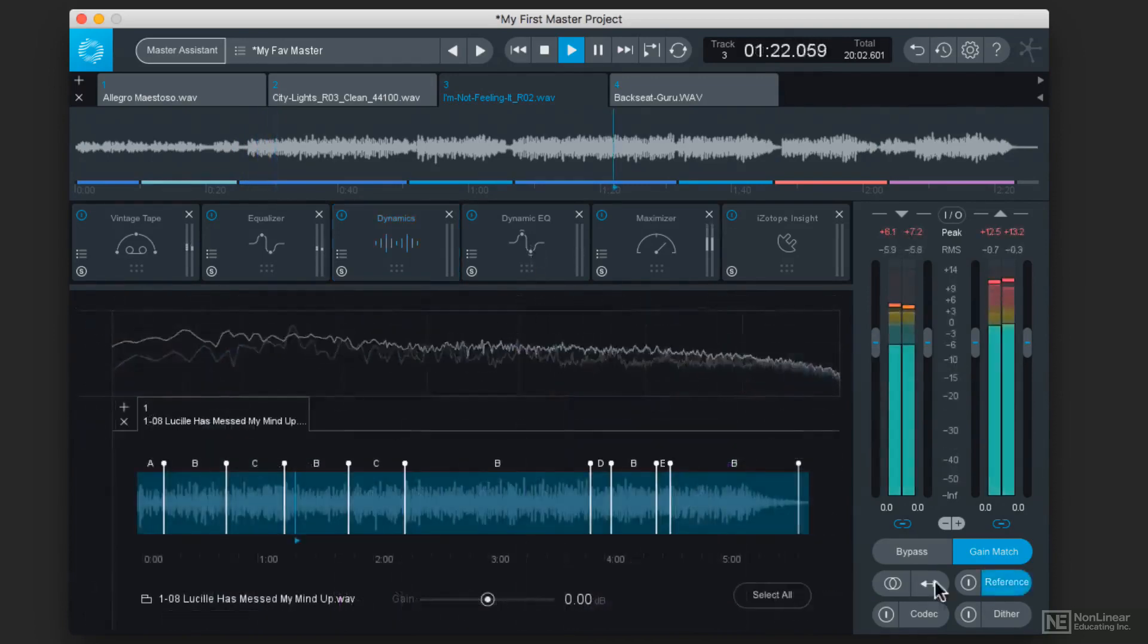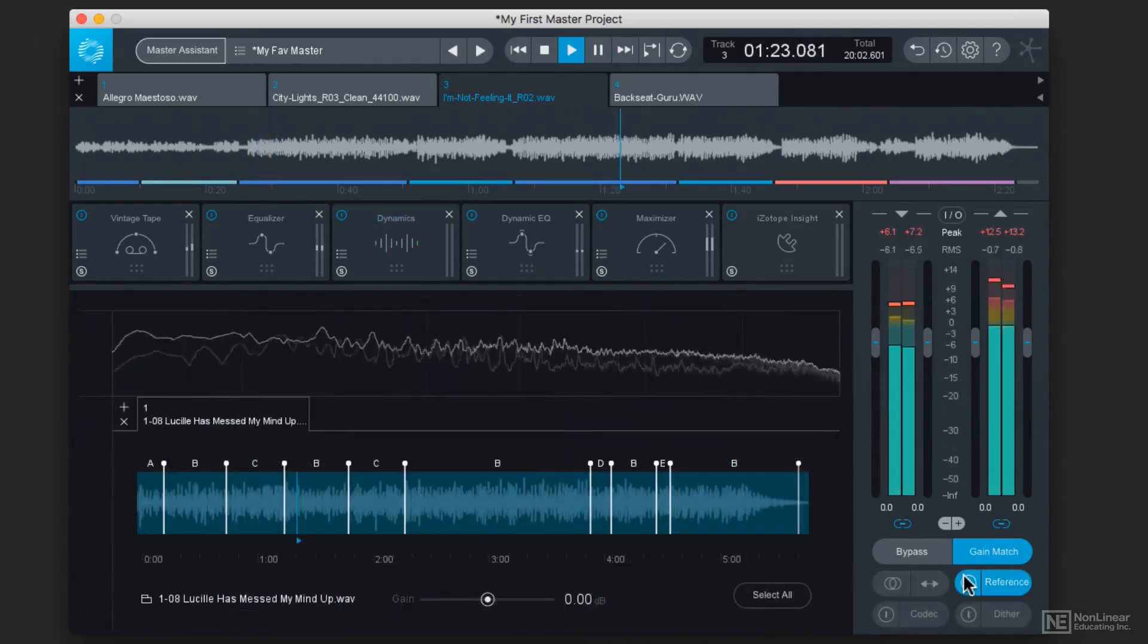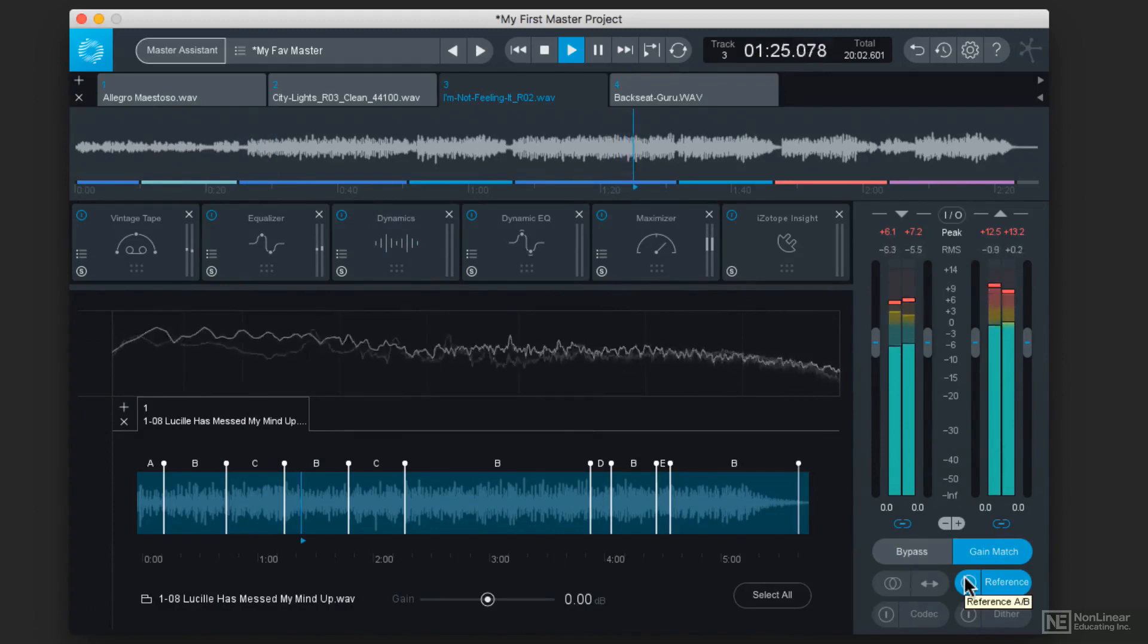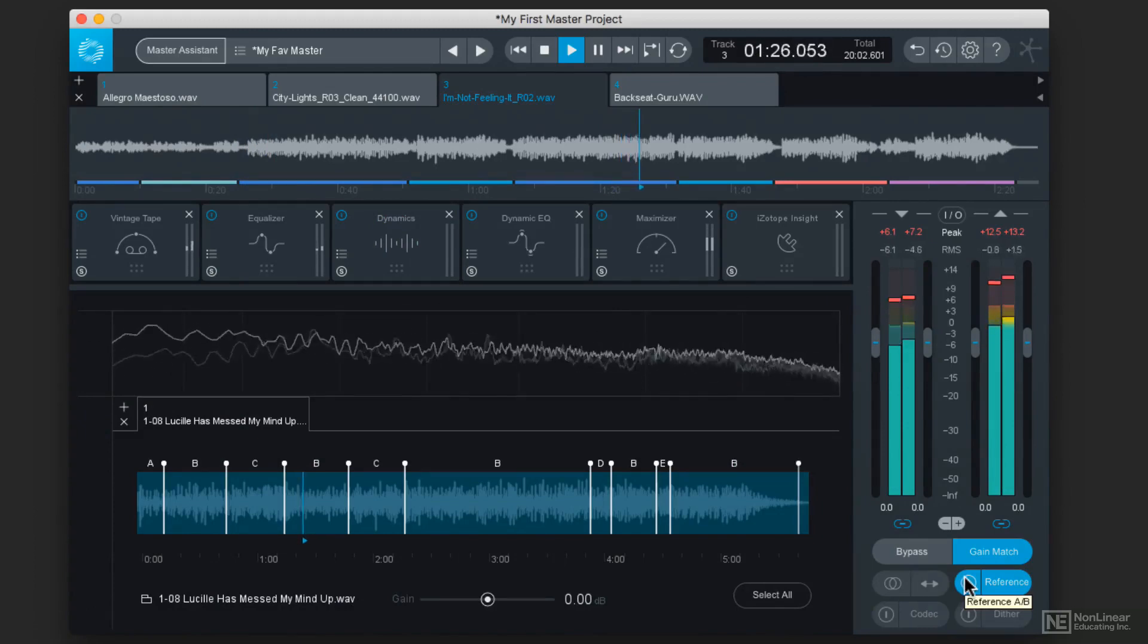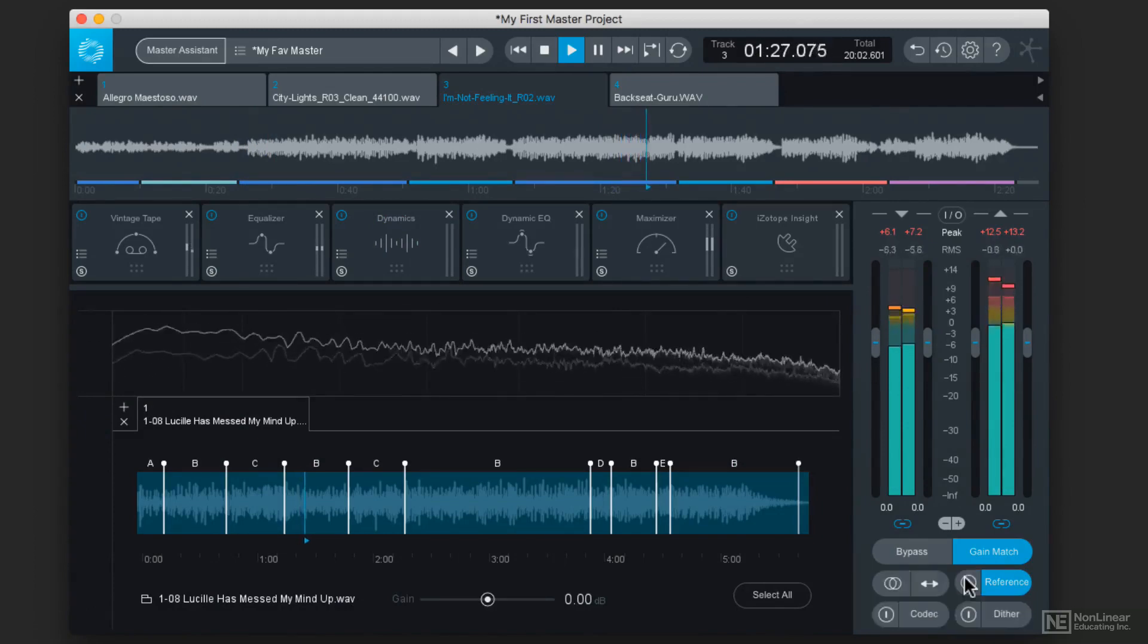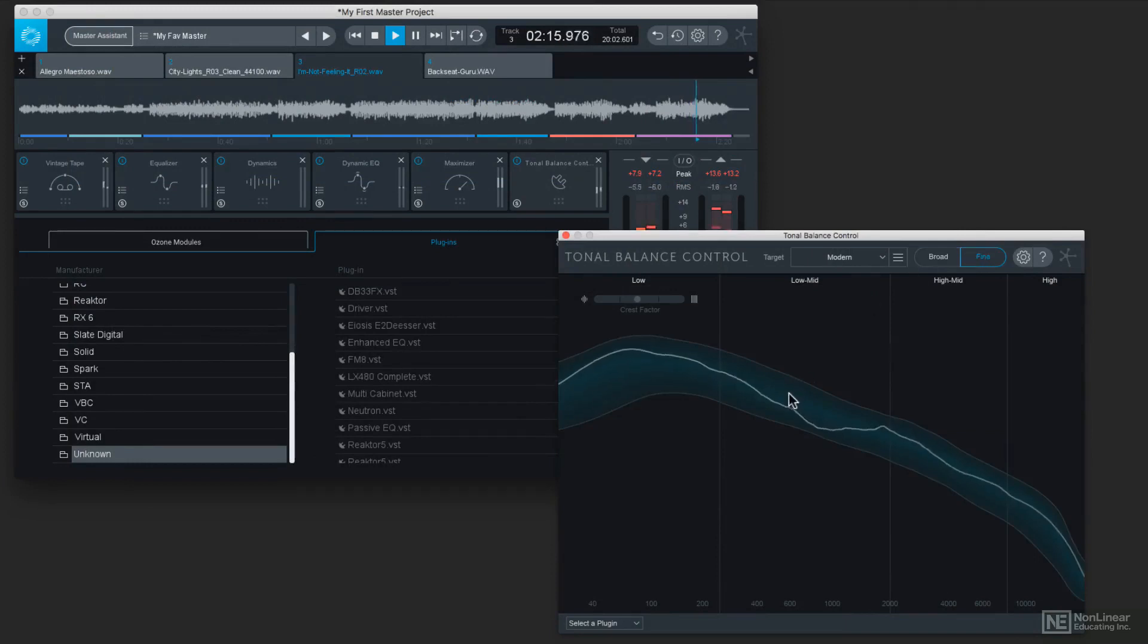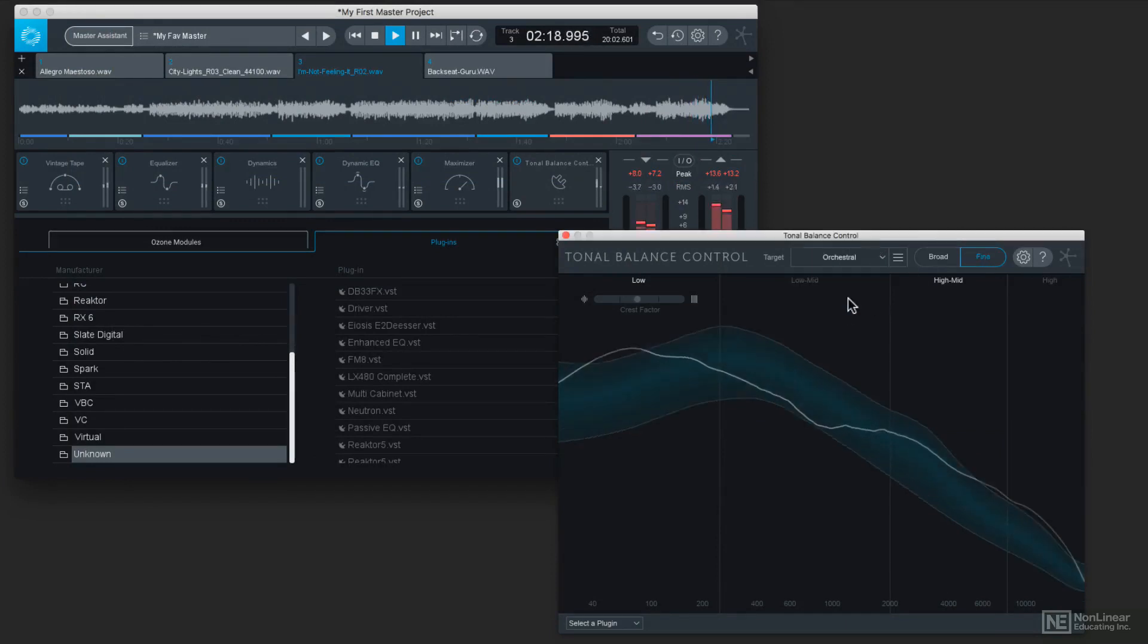The new reference feature allows you to quickly A-B your files against other recordings, and the new tonal balance control provides communication and control of Neutron 2 from within Ozone.